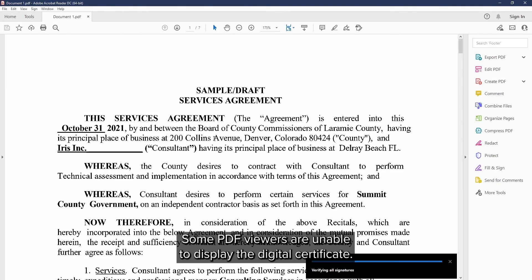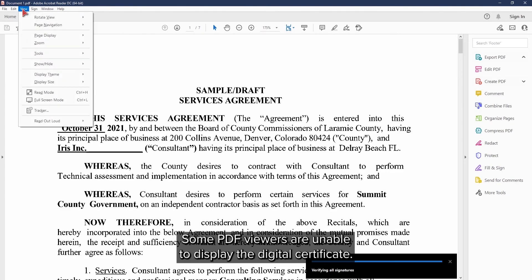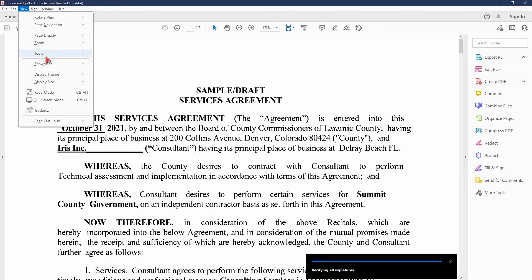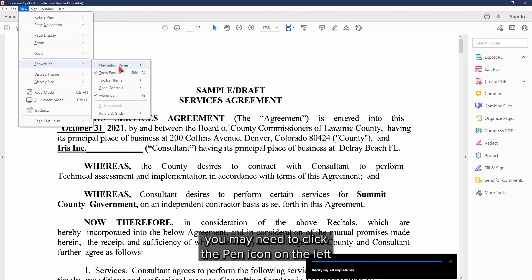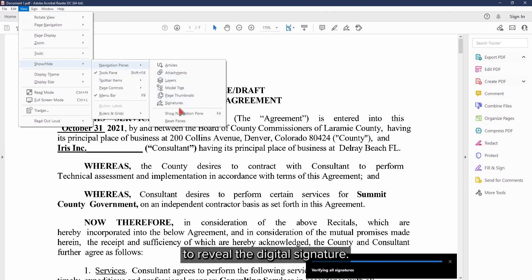Some PDF viewers will not be able to display the digital certificate. In Adobe Reader, you may need to click the pen icon on the left to reveal the digital signature.